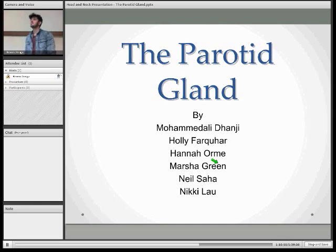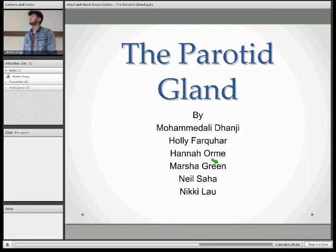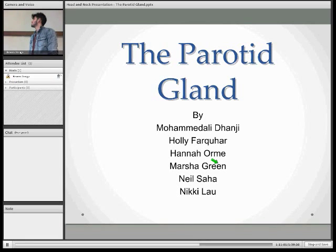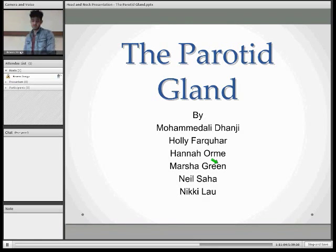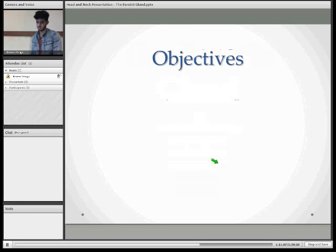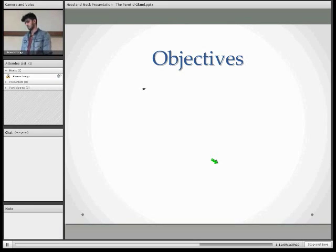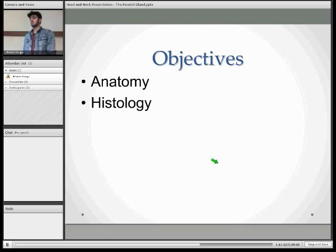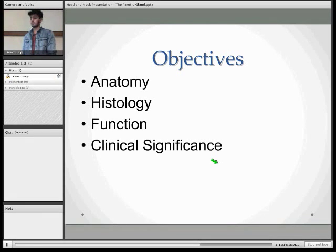Hey guys, this is our presentation on the parotid gland. Holly is going to take over for the latter half of the presentation, and Anna, Marsha, me, and Nicky have helped out in producing these presentations. During the course of this presentation we will go through the anatomy, the histology, the function, and the clinical significance of the parotid gland.